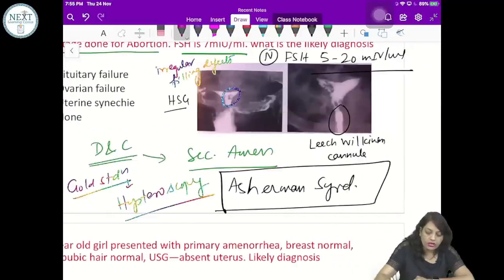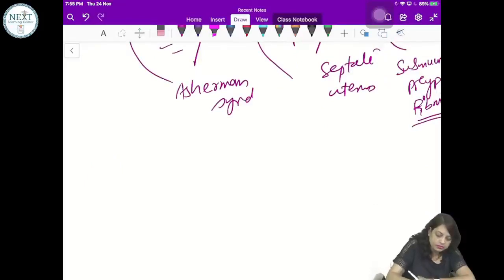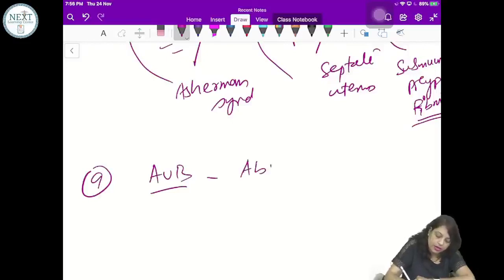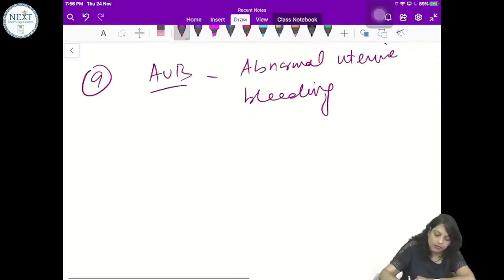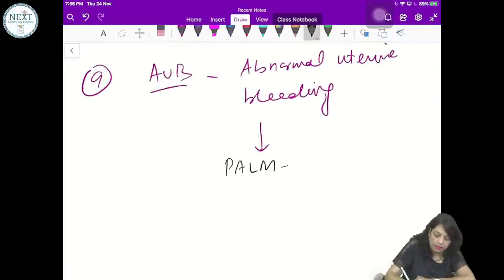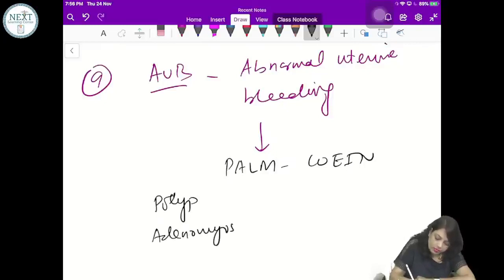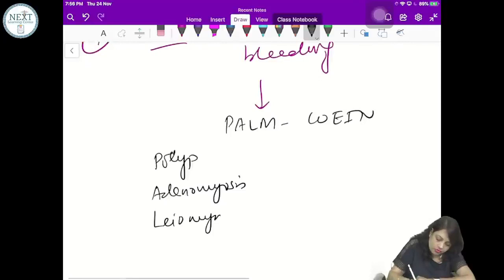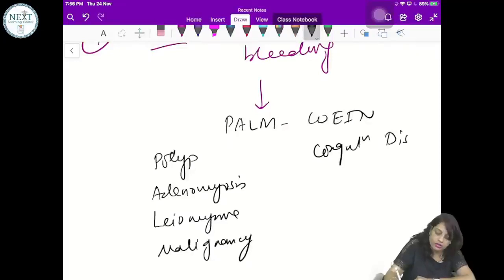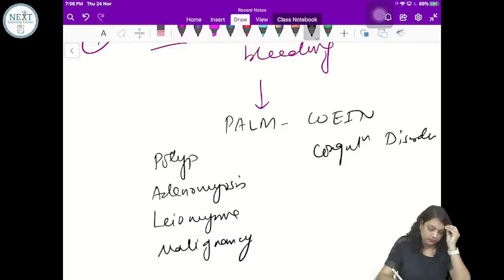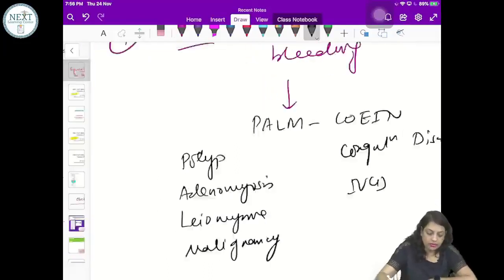Important term: AUB — abnormal uterine bleeding. You should know PALM-COEIN: endometrial Polyp, Adenomyosis, Leiomyoma, Malignancy, Coagulation disorder, Ovulatory dysfunction, Endometrial, Iatrogenic, and Not yet classified. These are the causes classified under the PALM-COEIN system.